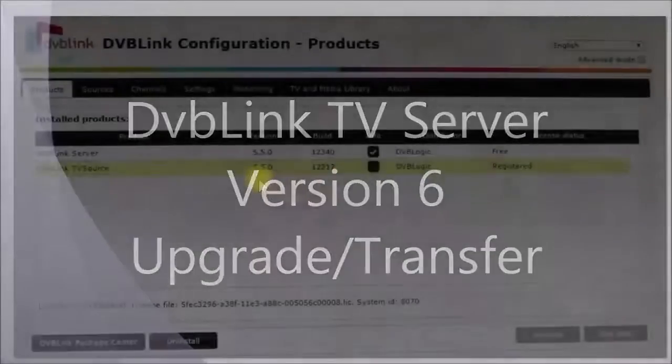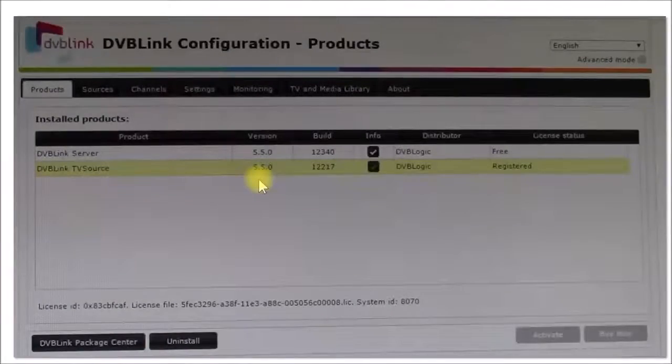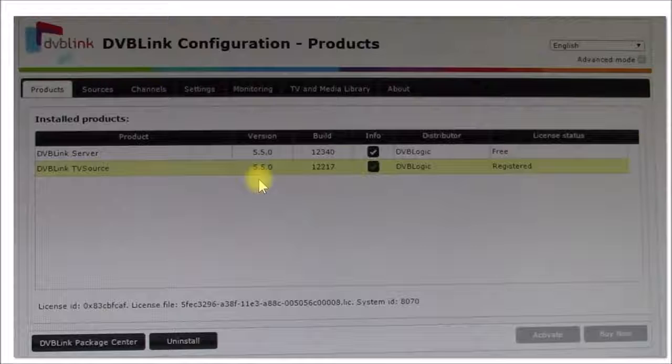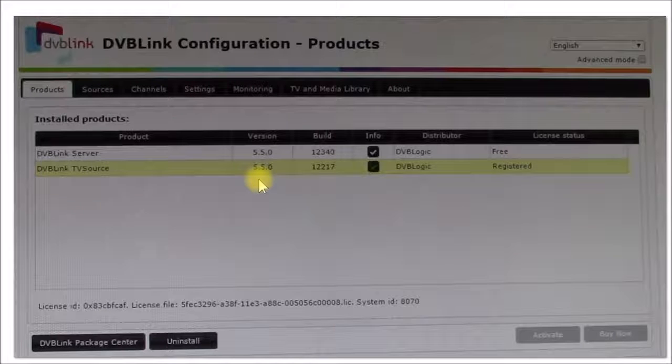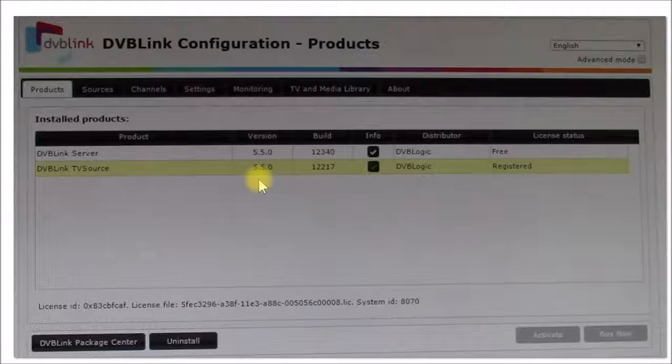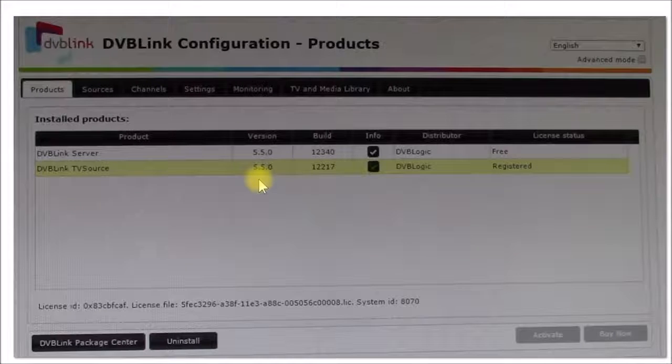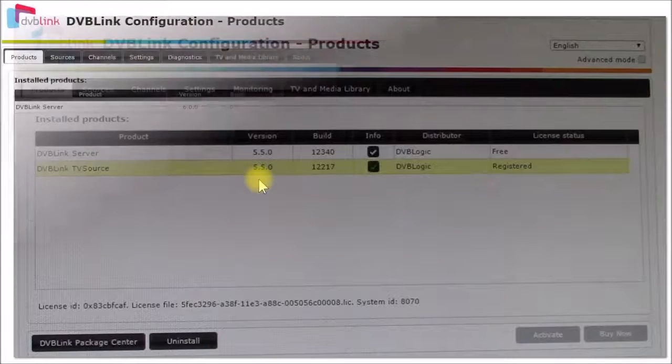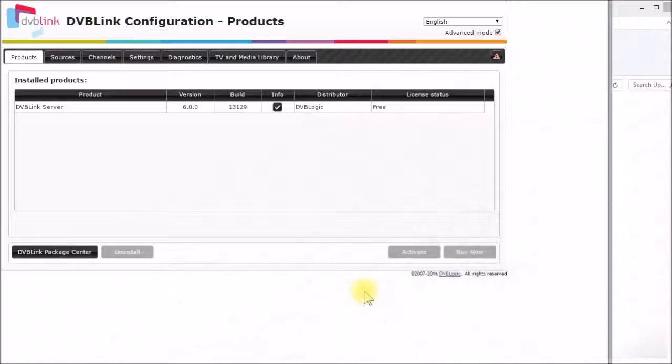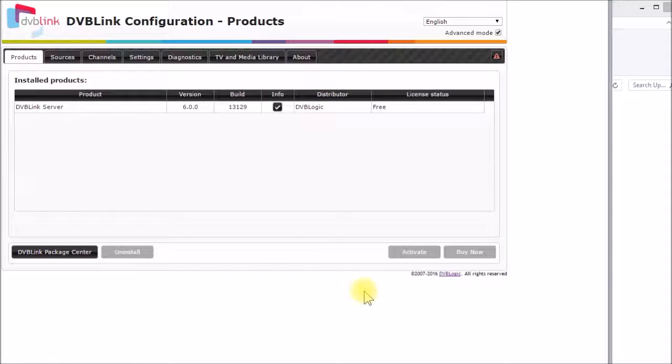Good morning YouTube. I recently upgraded my DVB Link TV server from version 5.5 to version 6. This is the configuration screen on my Windows PC.